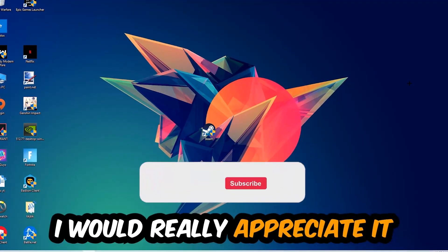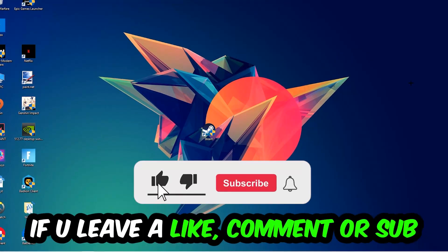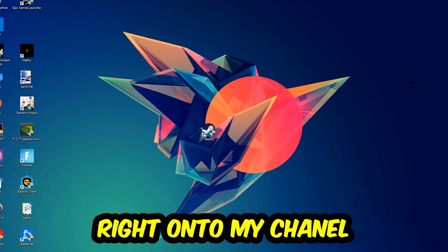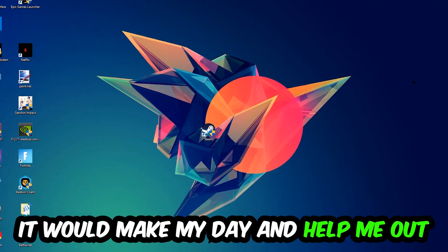Before we start, I just want you guys to know that I would really appreciate it if you would leave a like, a comment, or a subscription on my YouTube channel. It would really make my day and help me out as a little YouTuber.